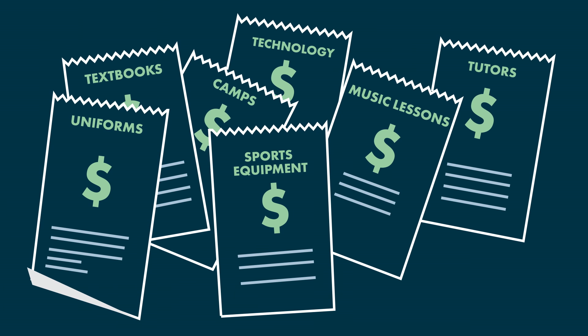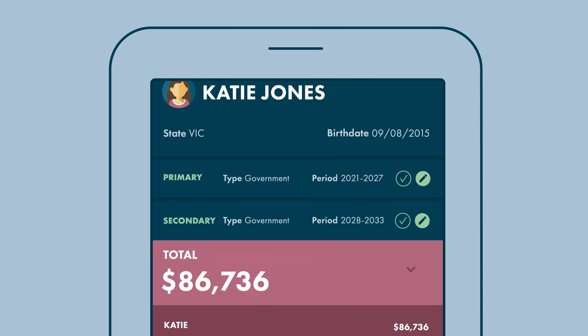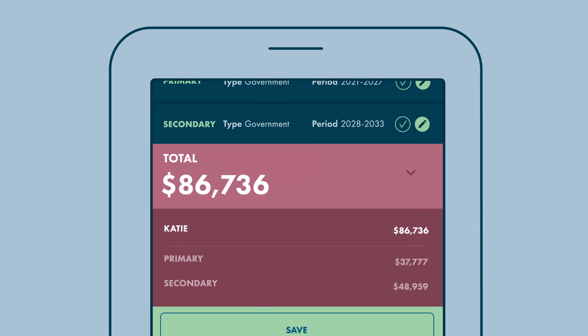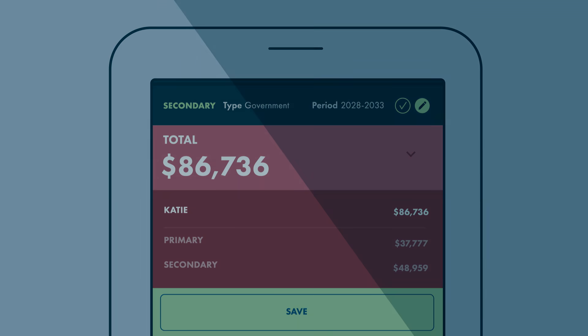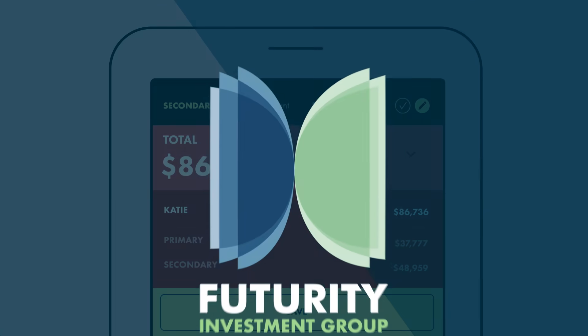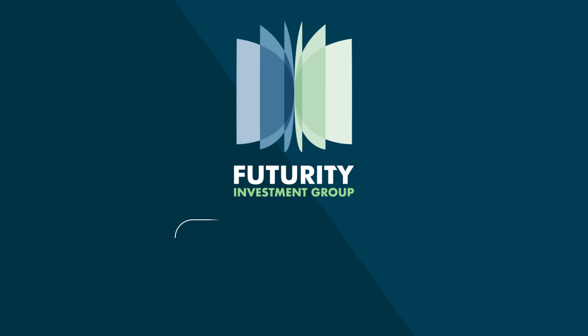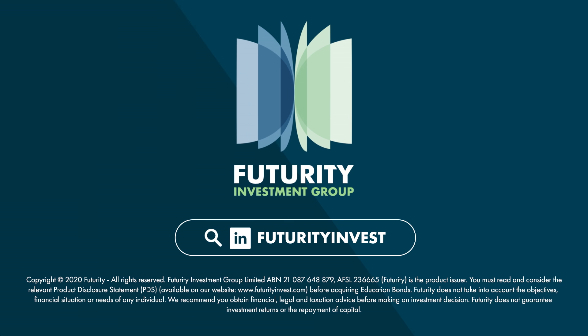Have you factored in the other hidden costs? Our cost of education calculator is here to help you understand the real costs based on your individual circumstances. Calculate your family's education costs today at futurityinvest.com. Invest in their tomorrow.